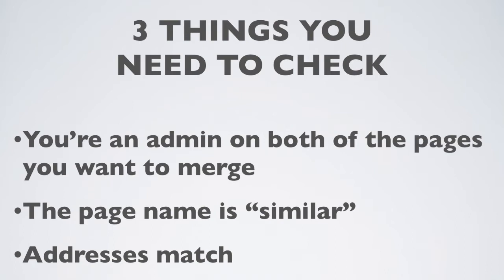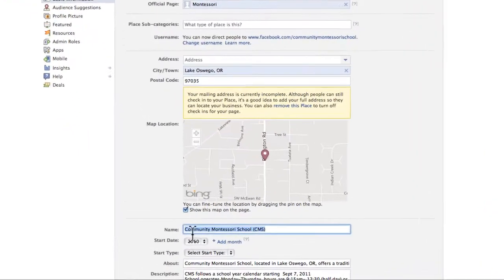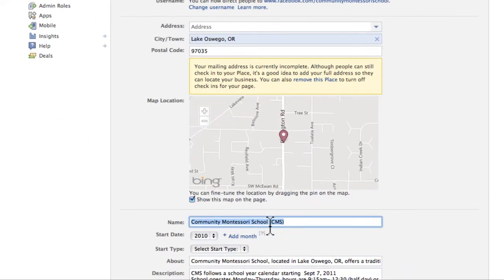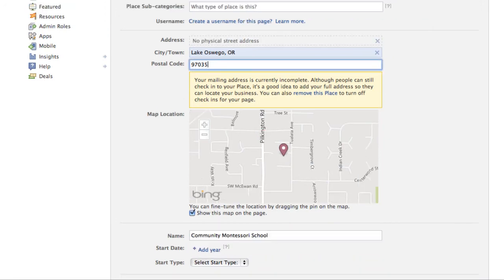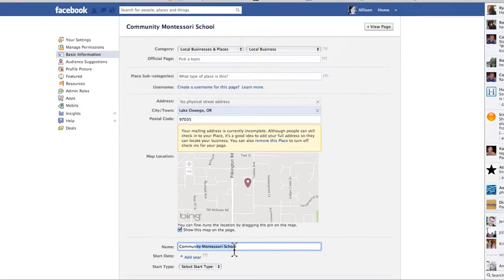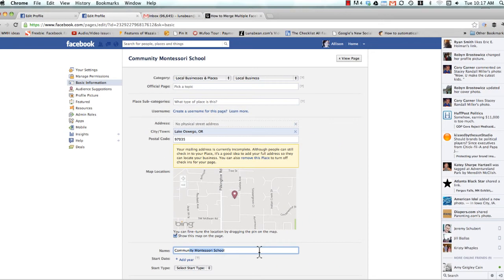Secondly, make sure that the page name is similar. Facebook uses quote similar, and in most cases, as long as it's pretty darn close, you're going to be fine. So this is Community Montessori School CMS. And over here, this is Community Montessori School. So Facebook considers these similar enough that it's going to allow us to merge these two pages.